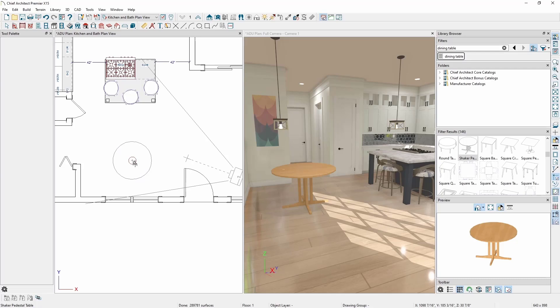Now that I've got a table, I want to place some chairs around the table. In our Library Browser, you can stack multiple filters together to refine your search. In this case, I'm going to filter by 3D symbol type first, and then filter by specific keywords.